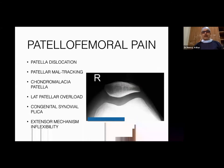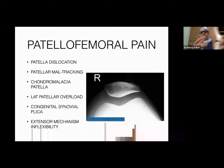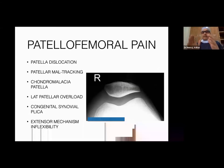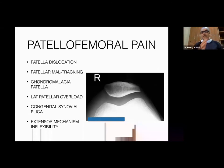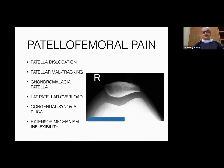Patellofemoral pain refers to pain in the joint between the patella and the femur. Pain is located at the front of the knee but not exactly at the joint line level. The conditions affecting this joint are totally different from other knee pathologies.